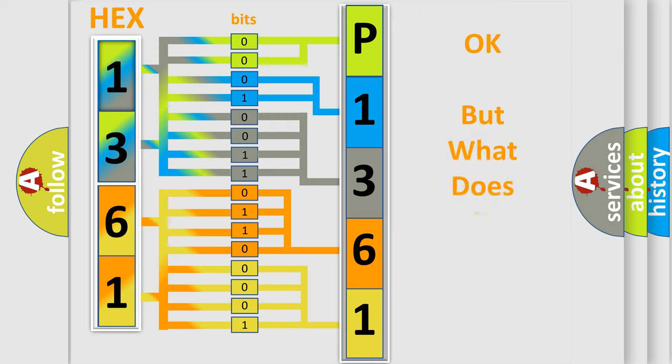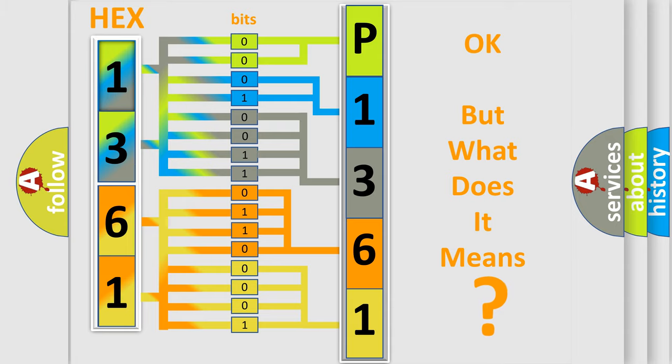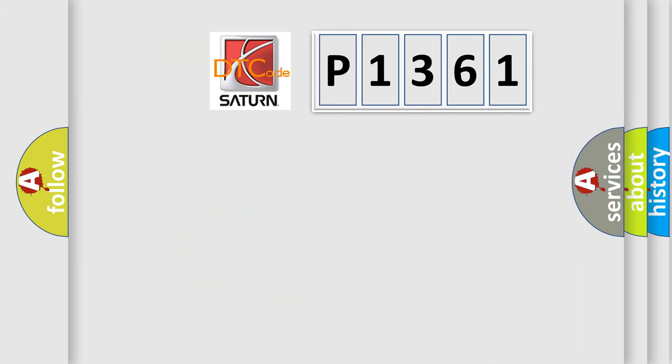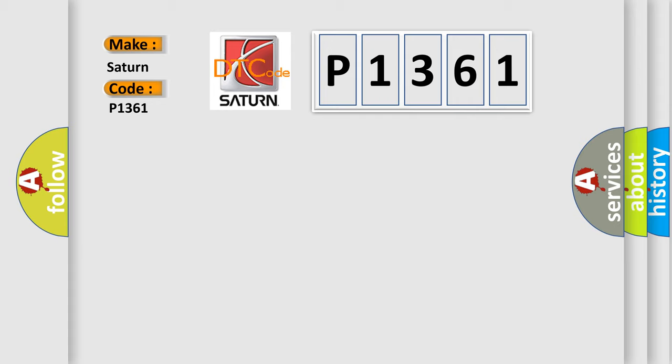The number itself does not make sense to us if we cannot assign information about what it actually expresses. So, what does the diagnostic trouble code P1361 interpret specifically for Saturn car manufacturers?